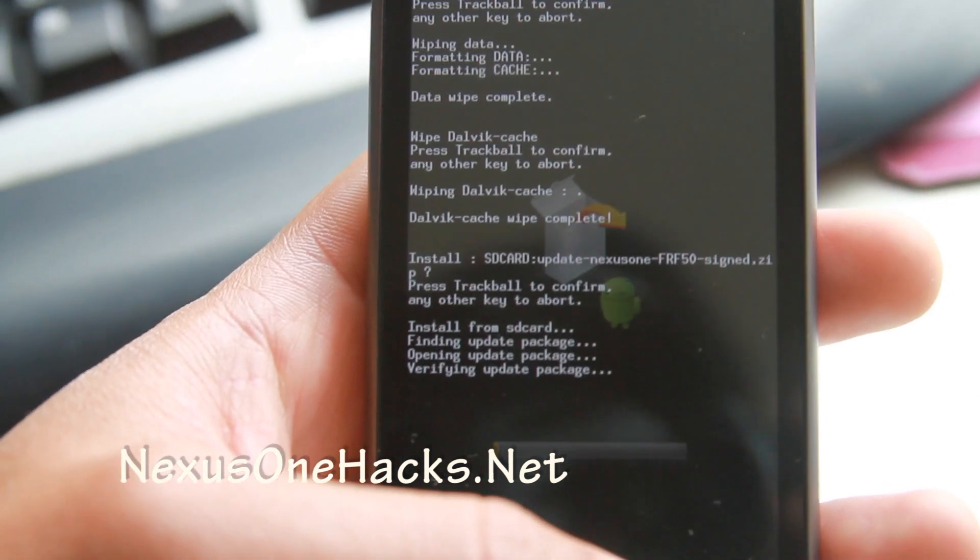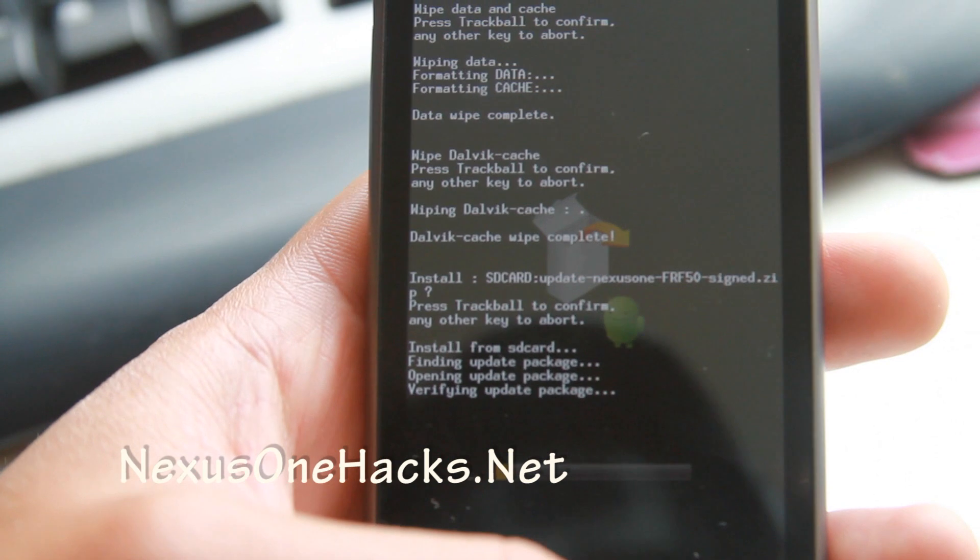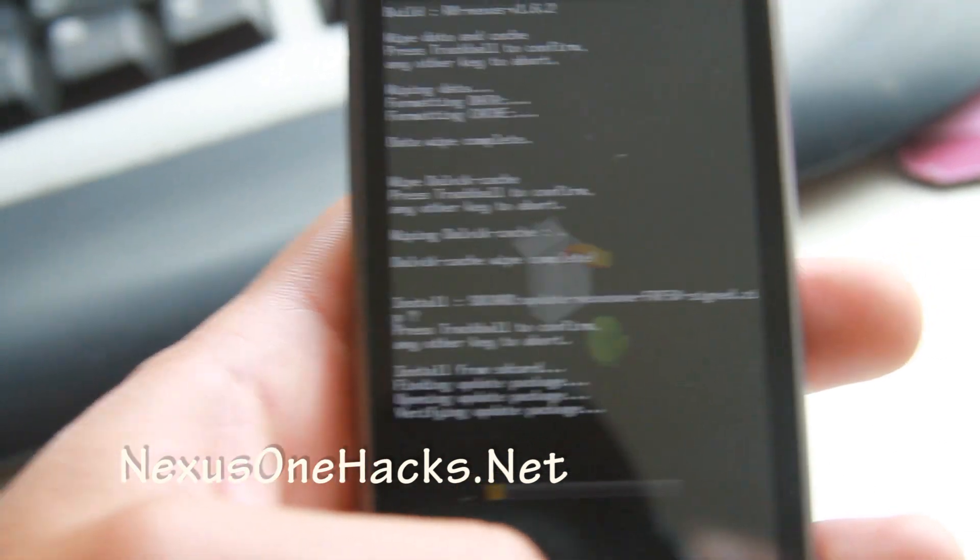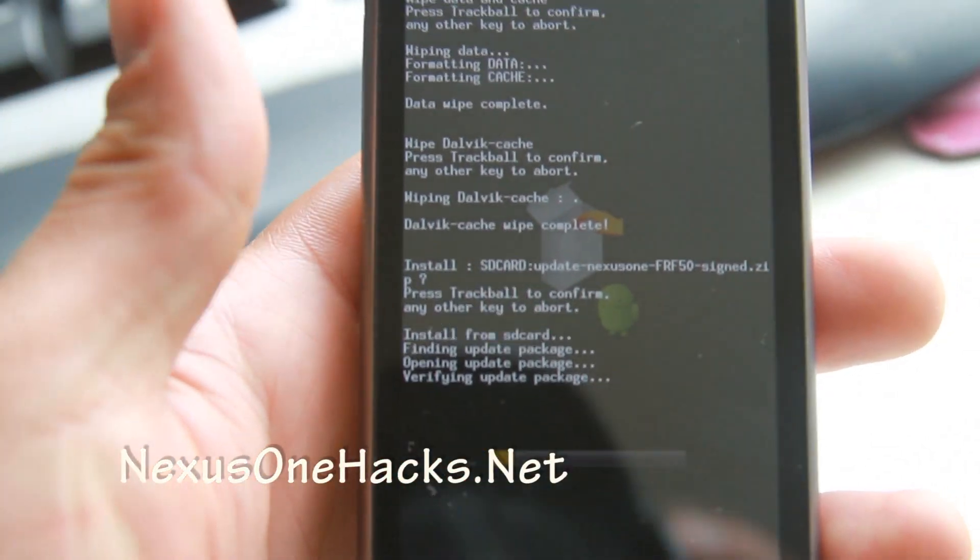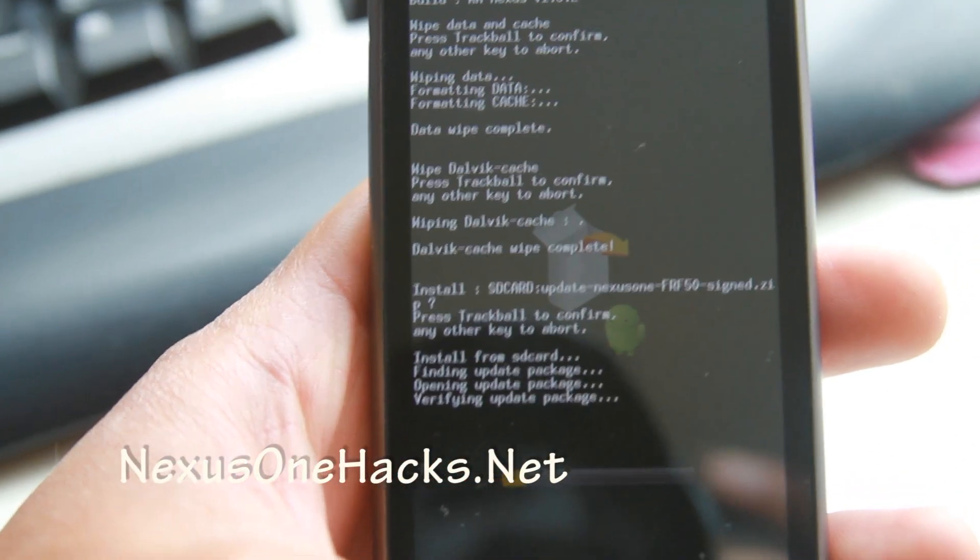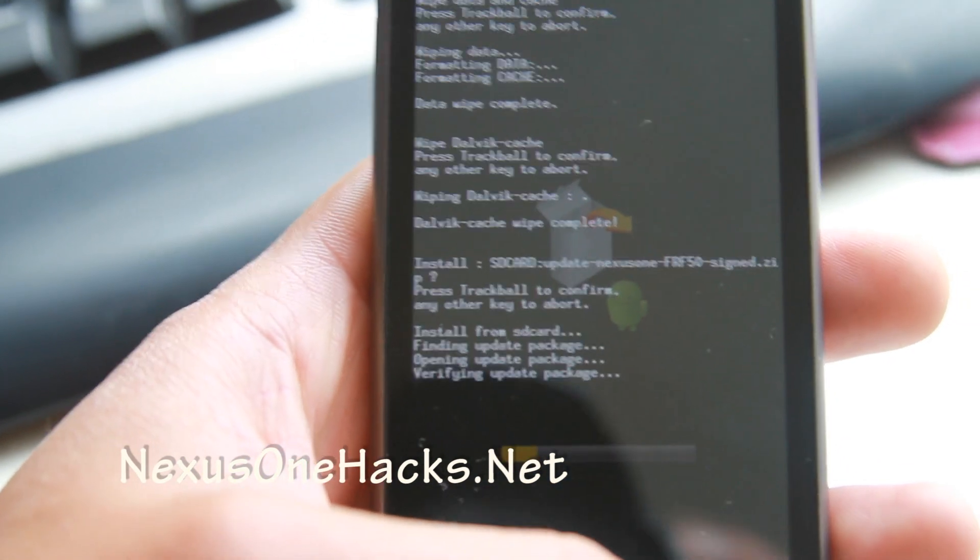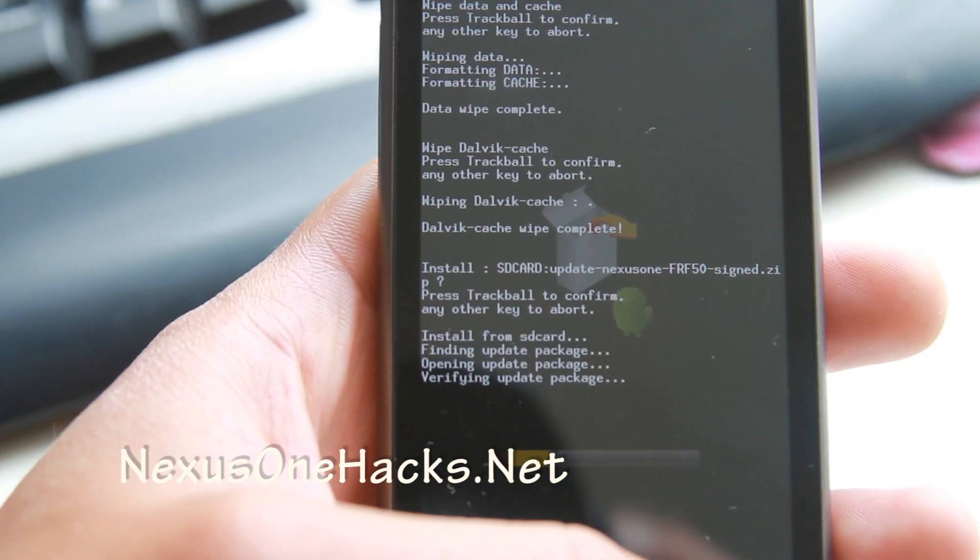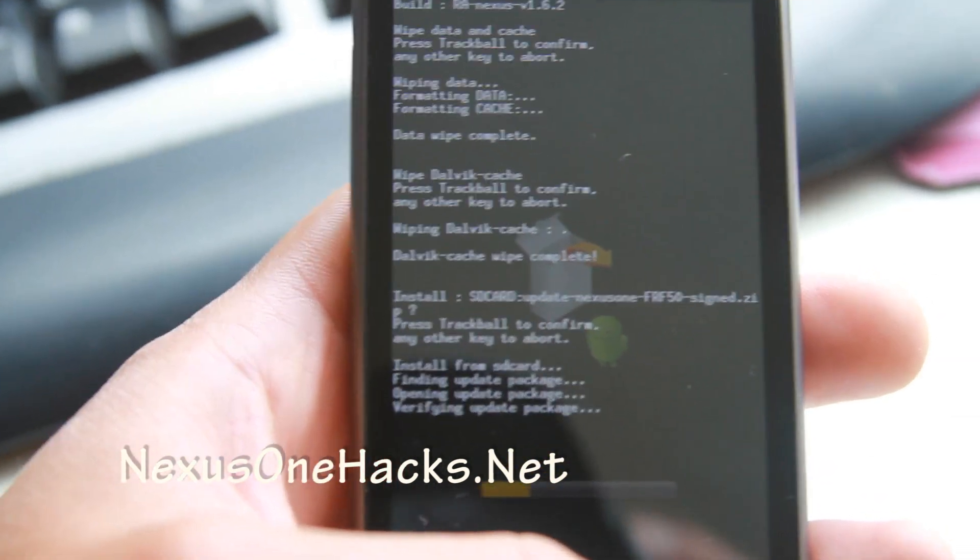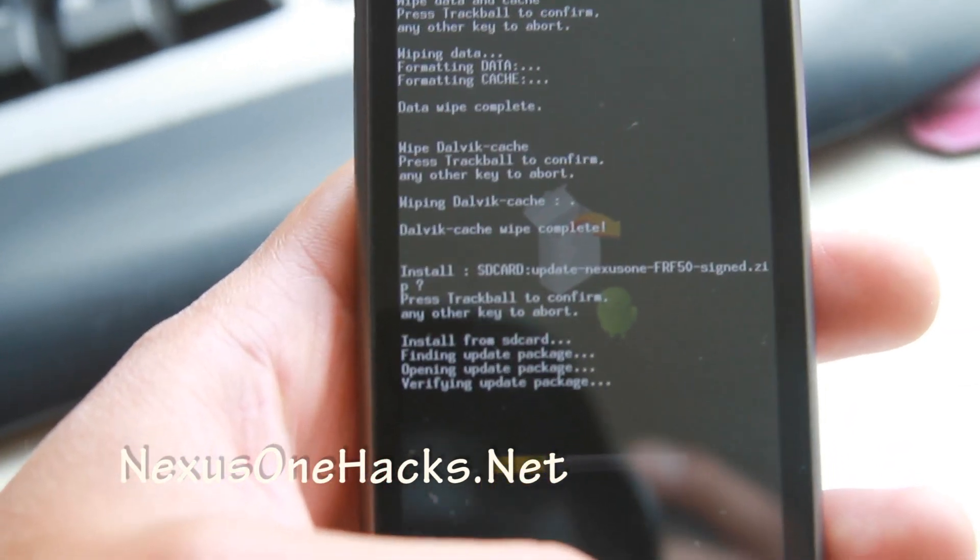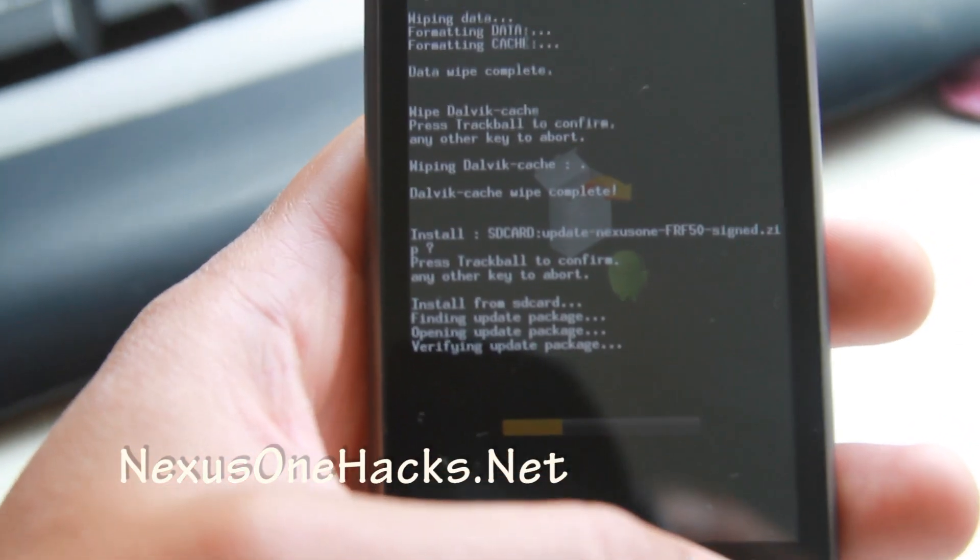So I'm really excited. This way I was looking for ways to update Froyo, but somebody already got the Froyo and put it into an image file so you can just update it.